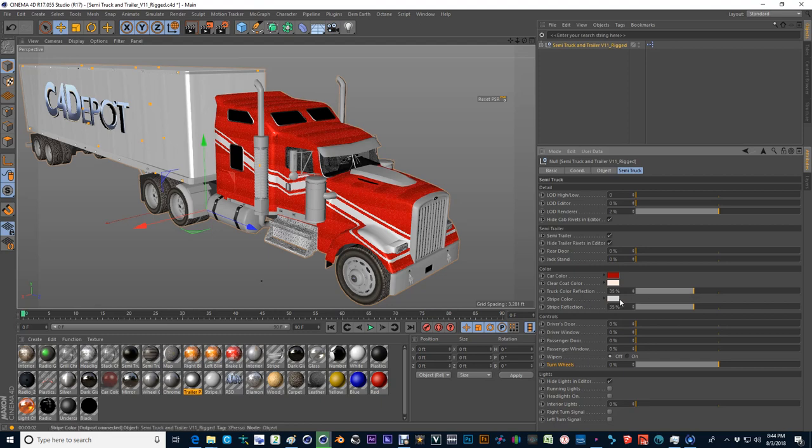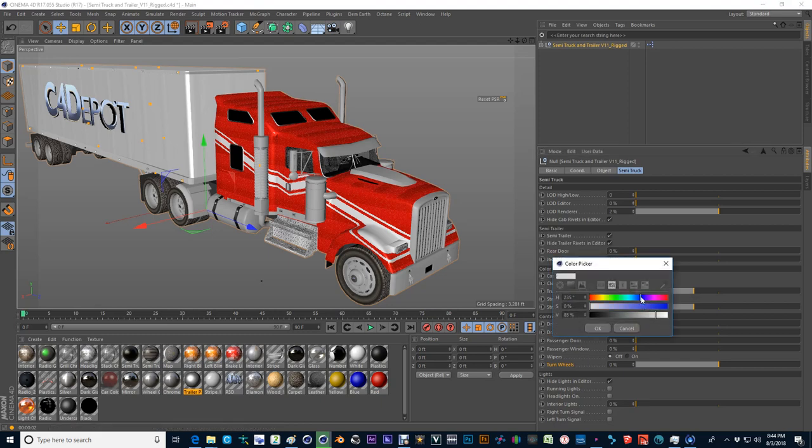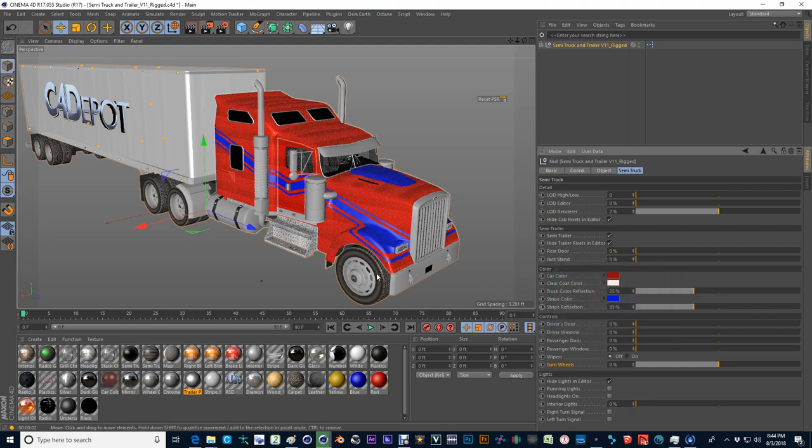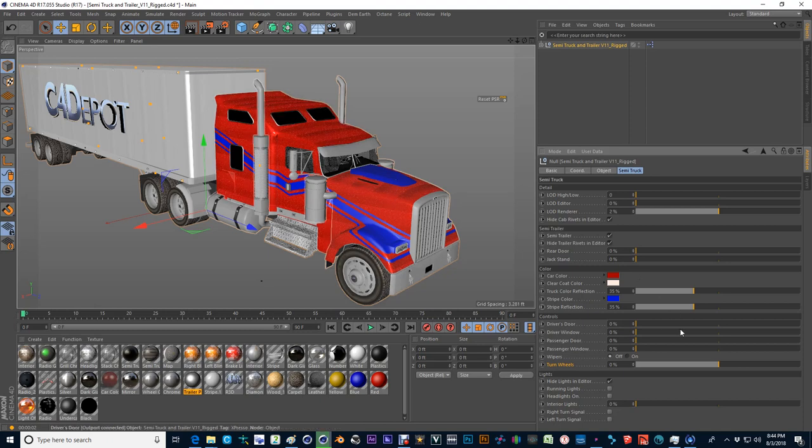And then you also have a stripe color. And the stripe color, I'll go ahead back to blue again. And you can change that along with your little nose cowling here.